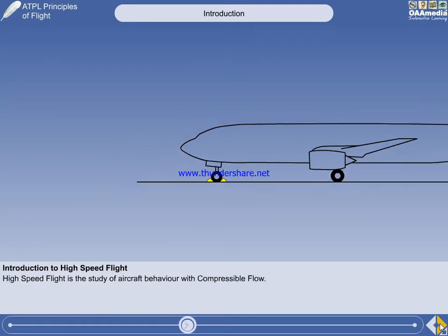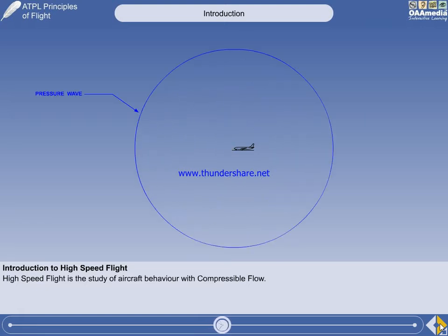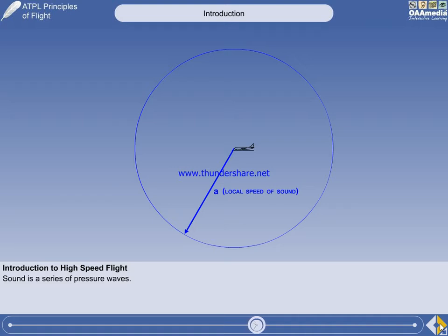If we zoom out a bit, we can see what is going on more clearly, and for clarity, we'll show just one pressure wave. The pressure wave propagated from its point source, and then the picture was frozen. In the time between the pressure wave being generated and freezing the picture, the pressure wave moved through the air at a certain speed. The speed of pressure wave propagation is called the local speed of sound, represented by lowercase a.